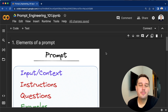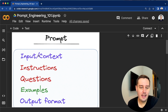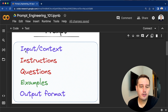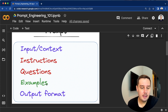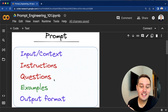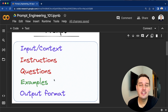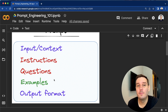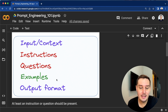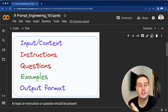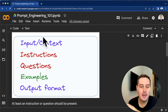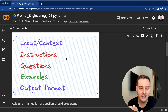First, let's look at the elements of a prompt. A prompt can have five elements: an input or context, then instructions — which can be one or more, or also questions — then some examples, and a desired output format. None of those elements have to be present; you can also just start a sentence and use the auto-completion of a model. But in order to have a good prompt, at least one instruction or question should be present, and then you can mix and match those elements.